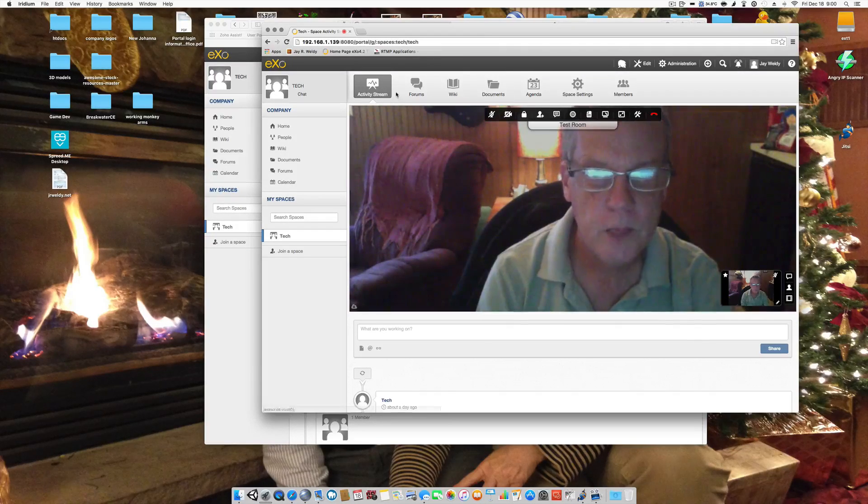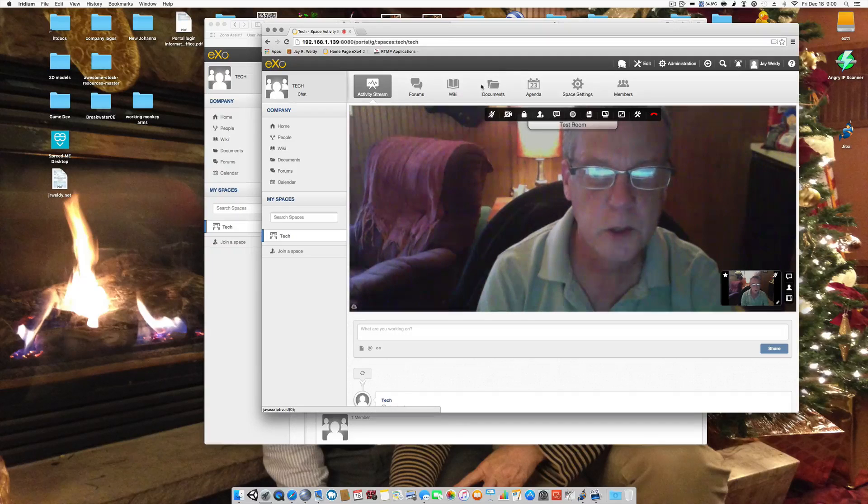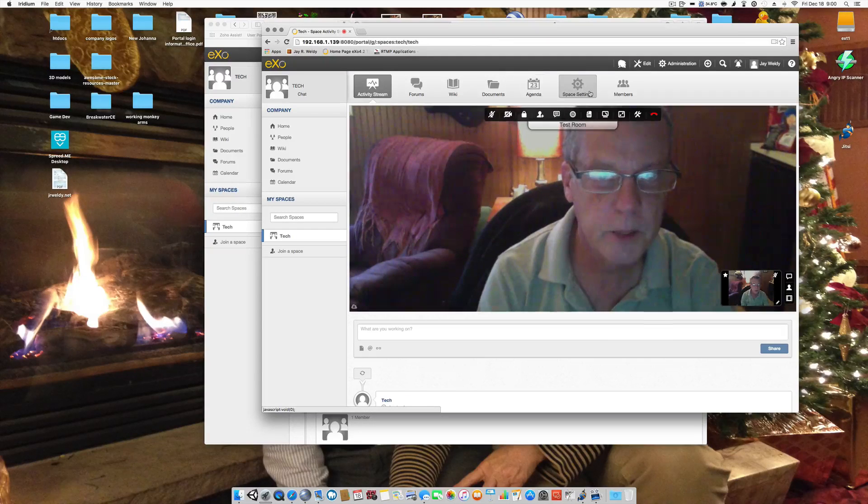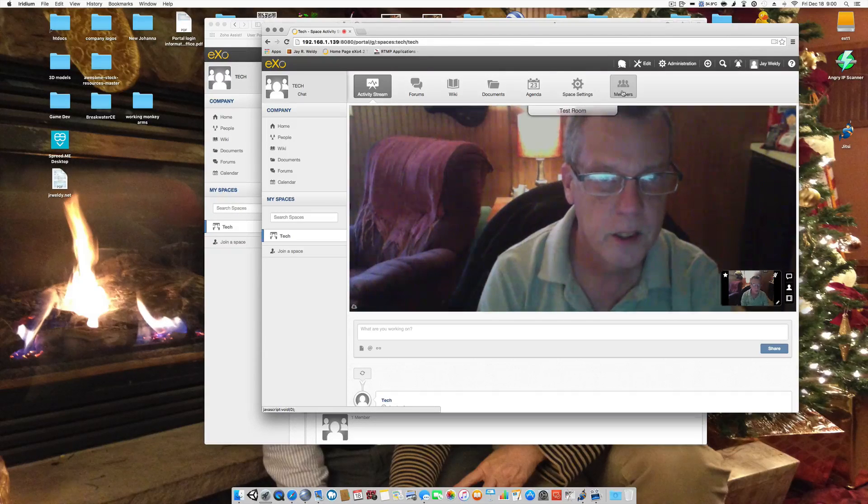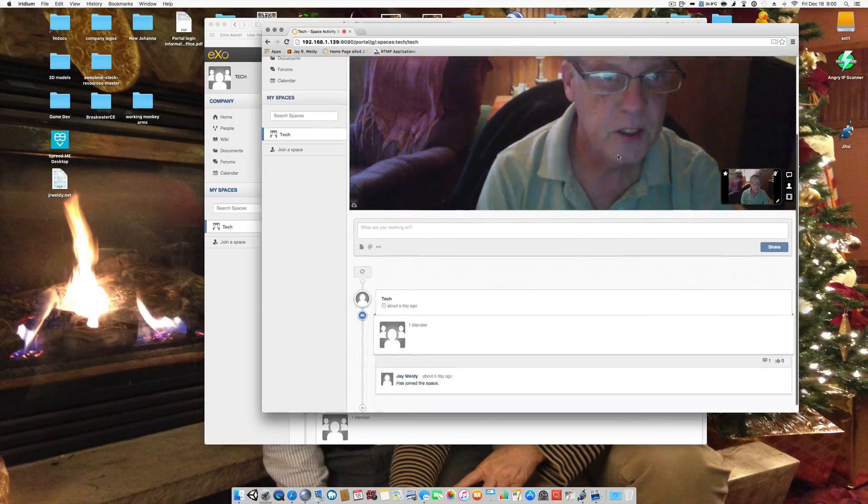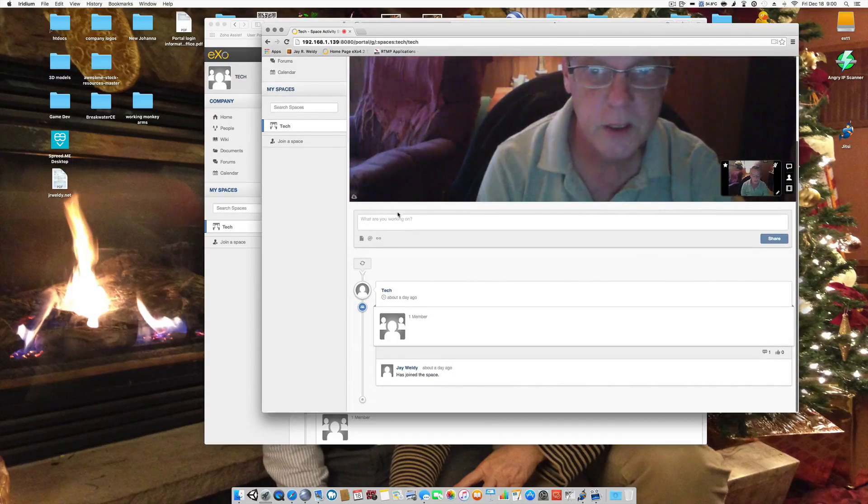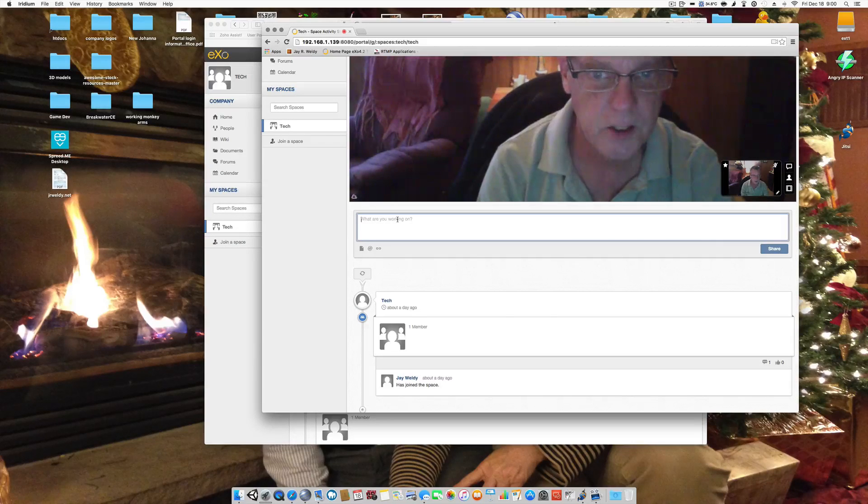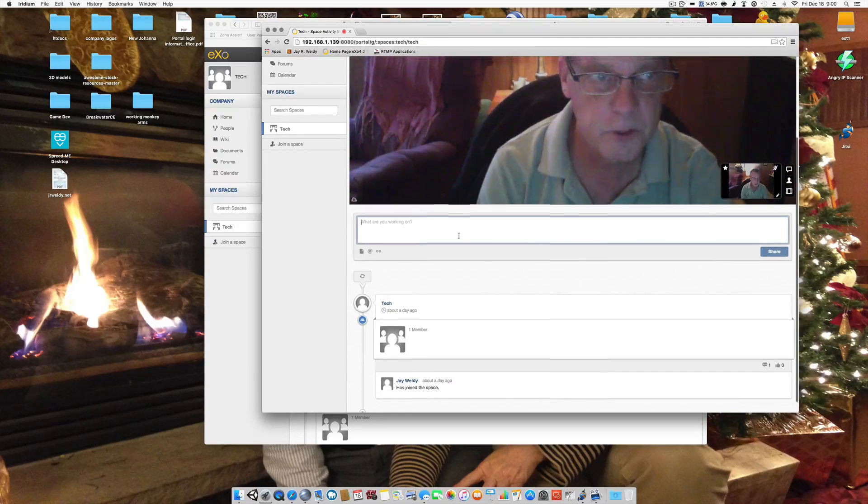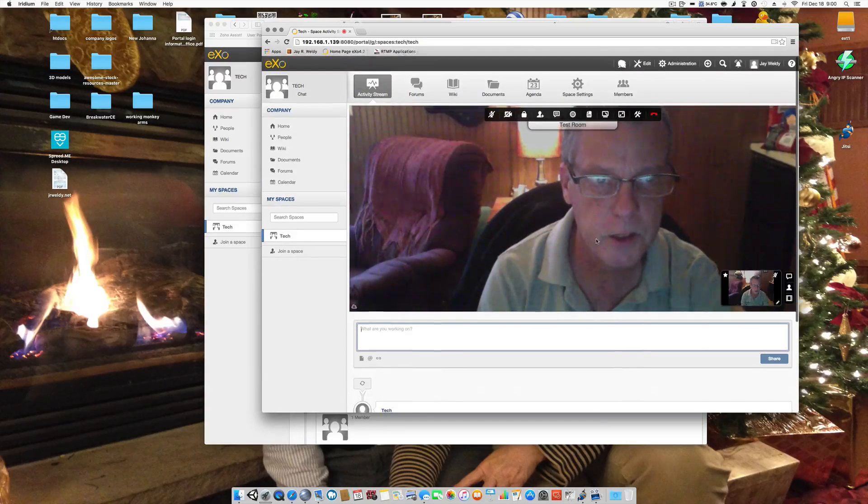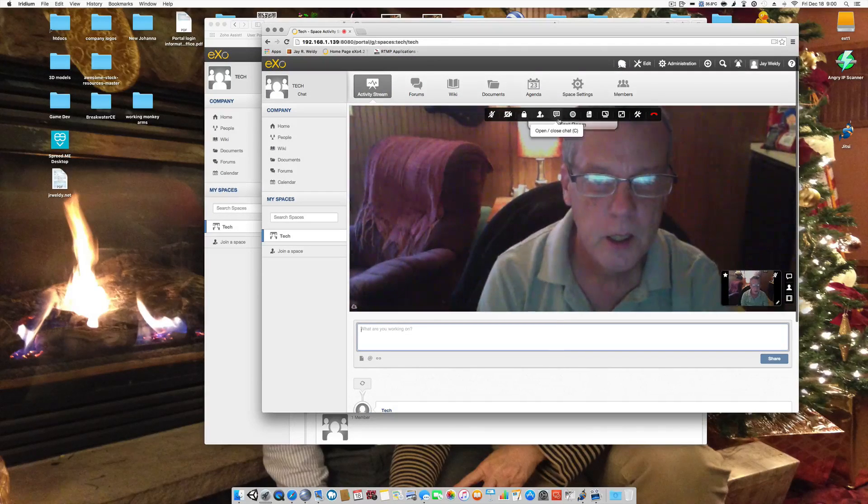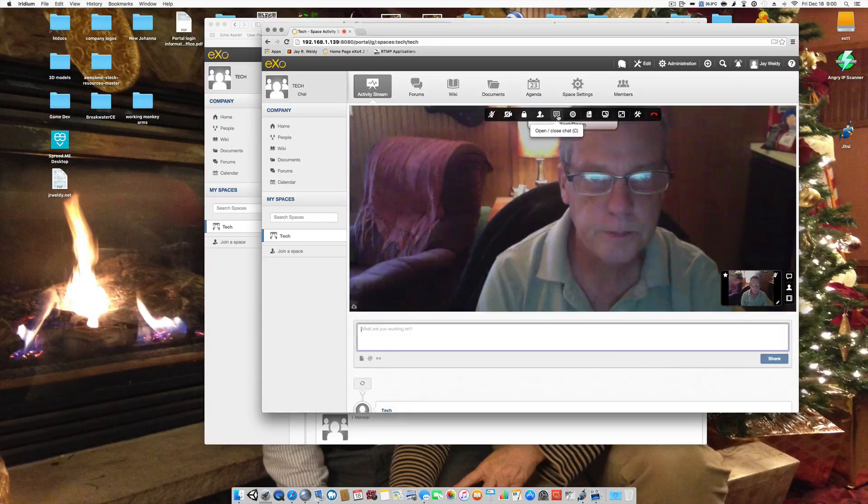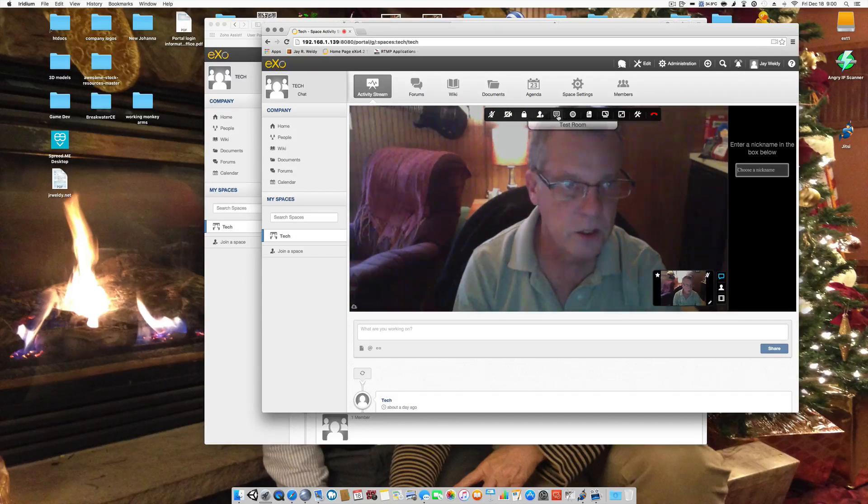I still have forum, wiki, documents, agenda, space settings, and members here. And I also have a social stream for this room underneath. Open and close that chat.